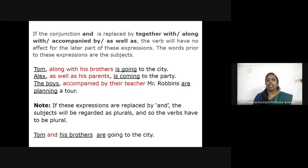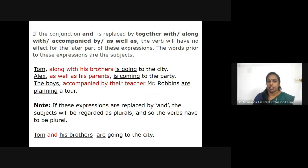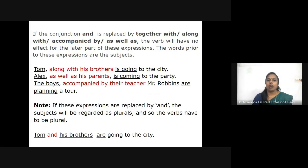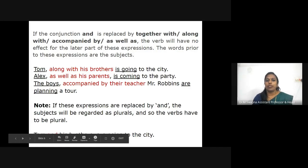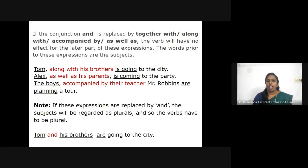If the conjunction 'and' is replaced by 'together with,' 'along with,' 'accompanied by,' or 'as well as,' the verb will not be affected by the later part of these expressions — the words prior to these expressions are the subjects. For example: 'Tom, along with his brothers, is going to the city.' Here, 'along with his brothers' is parenthetical and does not affect the number of the verb. However, if replaced by 'and,' the subjects are regarded as plural: 'Tom and his brothers are going to the city.'